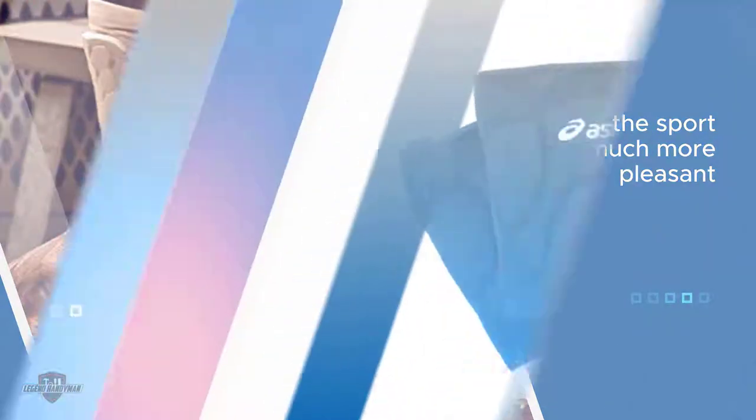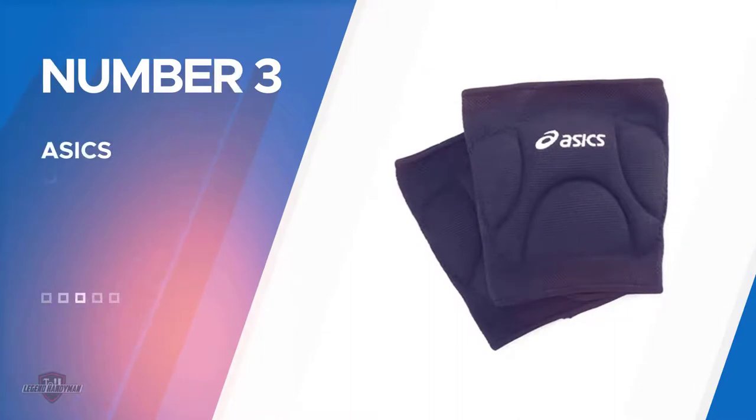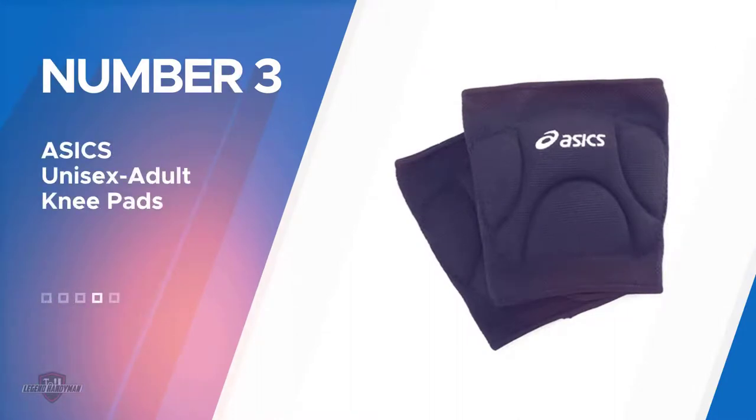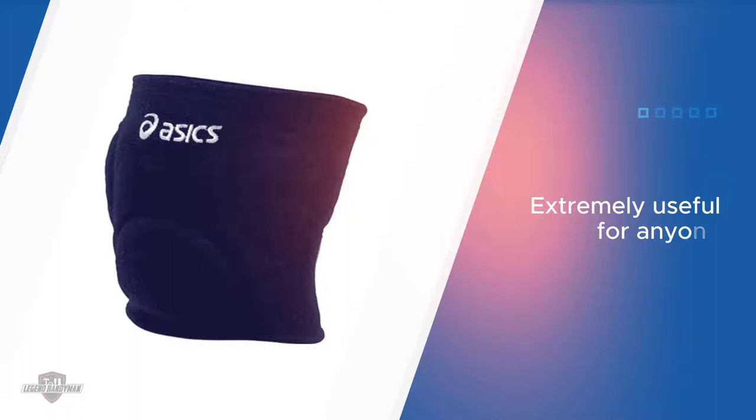Number three: Asics unisex adult knee pads. The low profile knee pads are great for a variety of reasons. They can be extremely useful for anyone who wants more protection at work or during athletic activity without adding a lot of bulk.